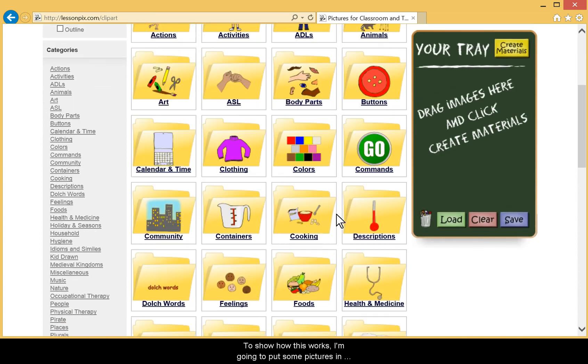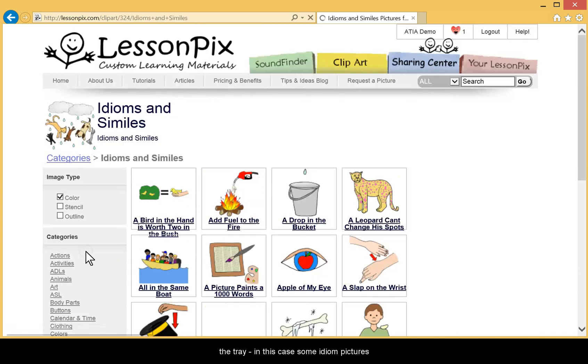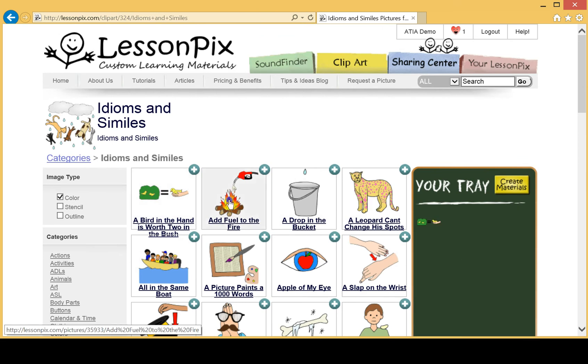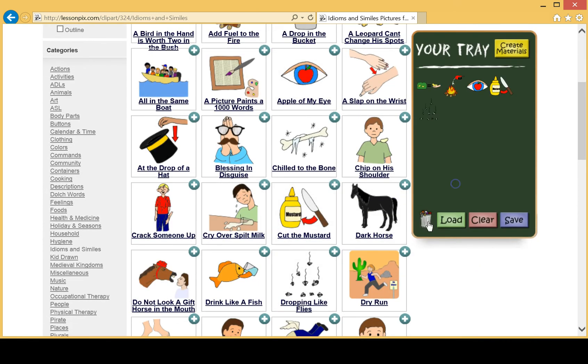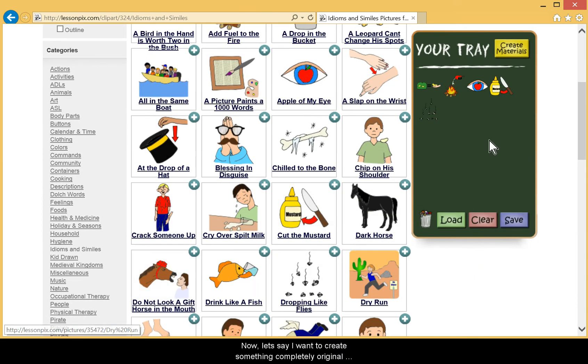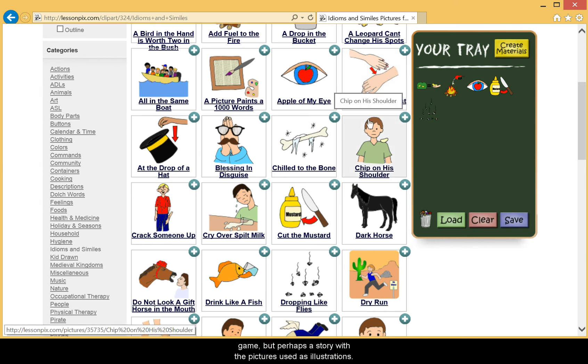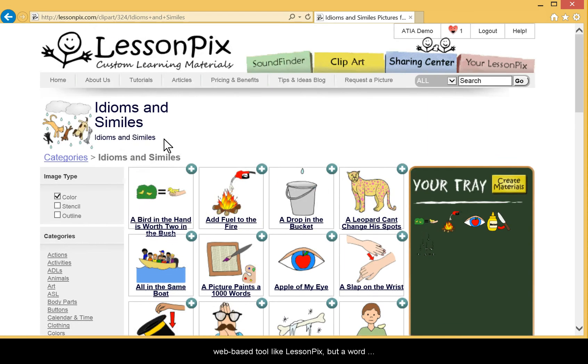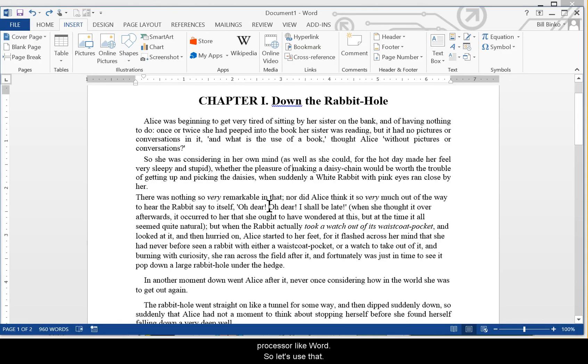To show how this works I'm going to put some pictures in the tray, in this case some idiom pictures. Now let's say I want to create something completely original with these pictures. Not a visual schedule or learning game but perhaps a story with the pictures used as illustrations. The best way to write stories and format them isn't a web-based tool like LessonPix but a word processor like Word. So let's use that.